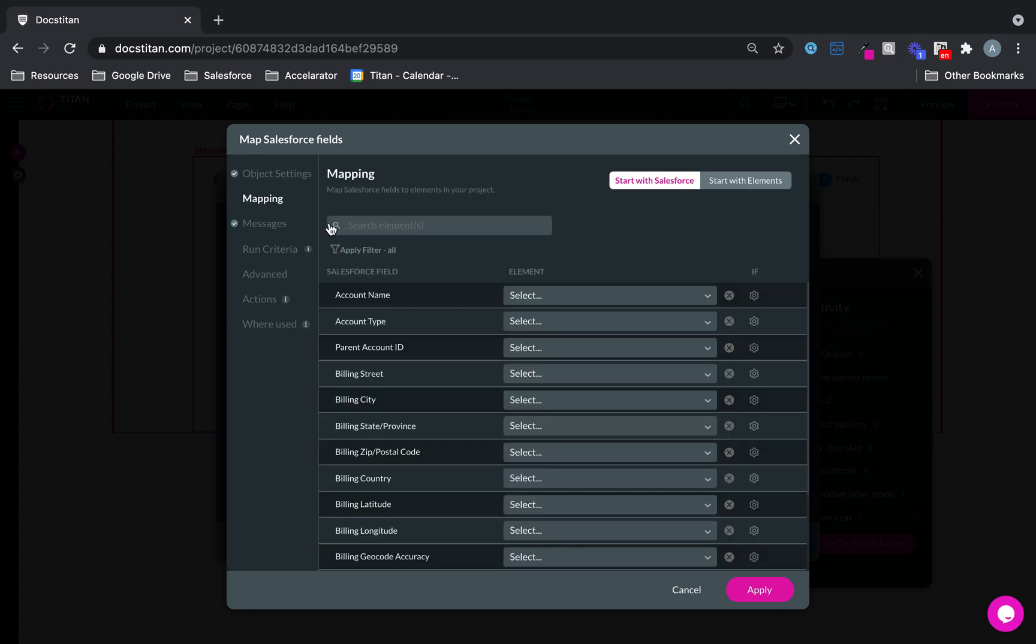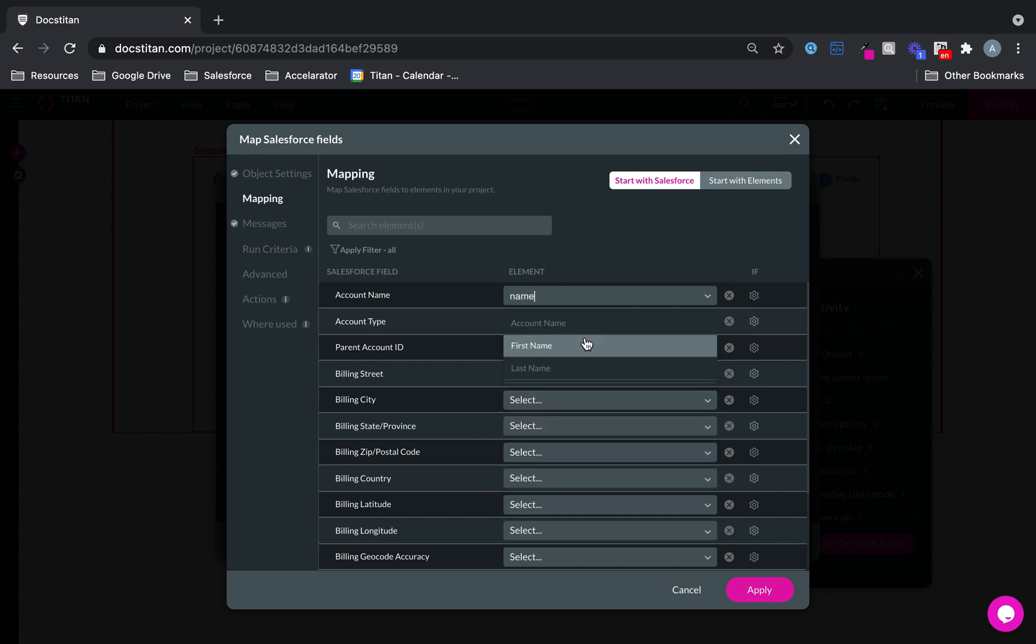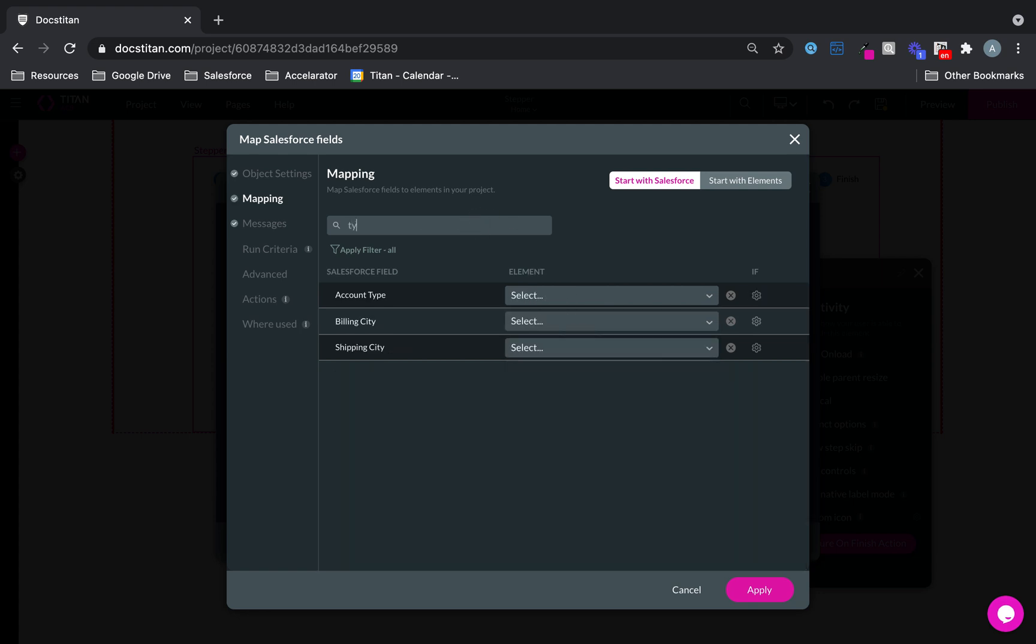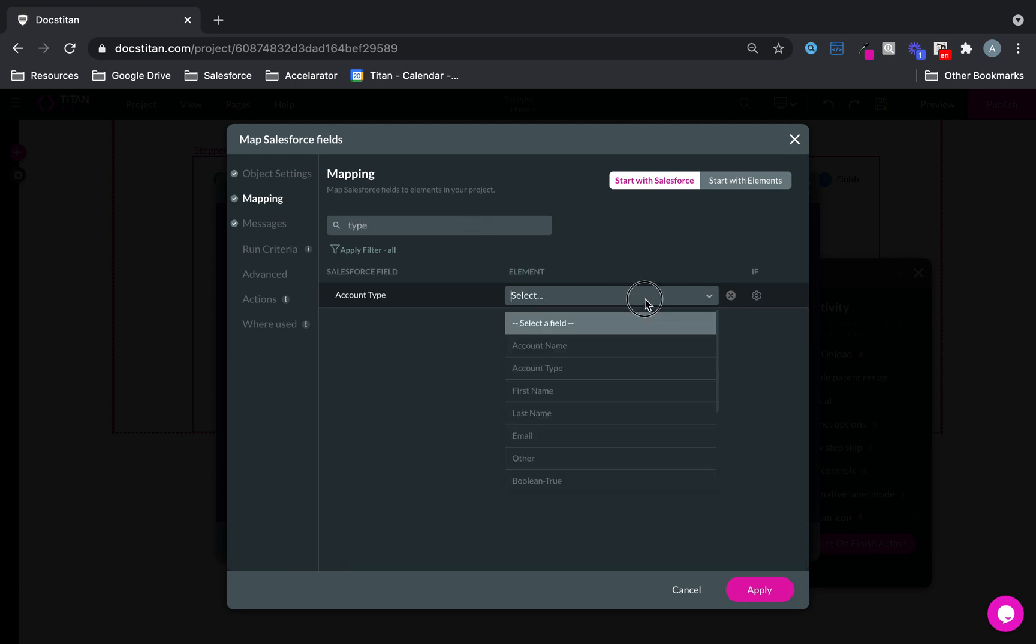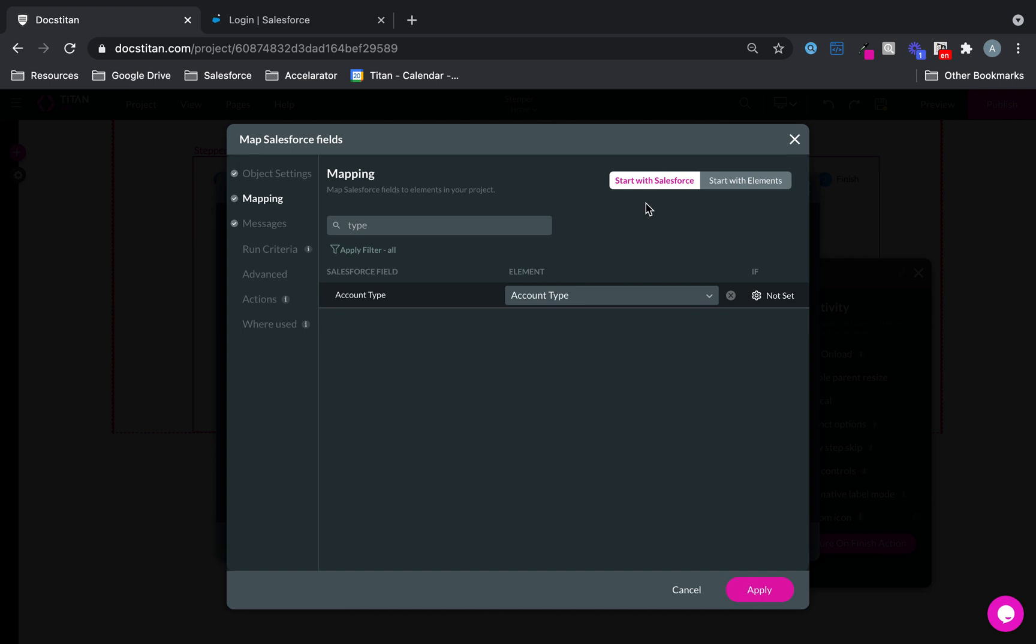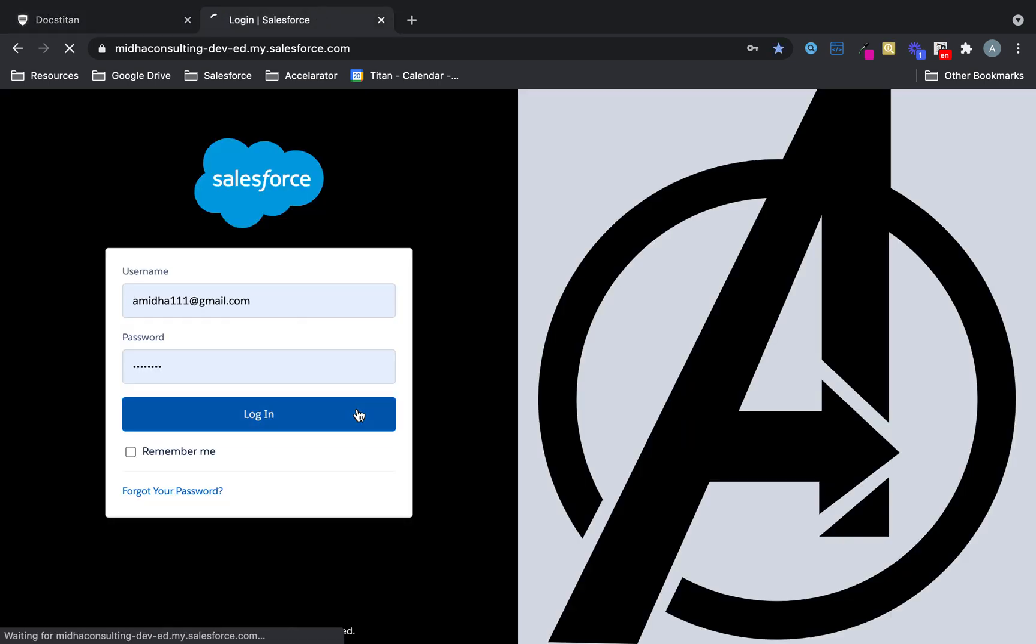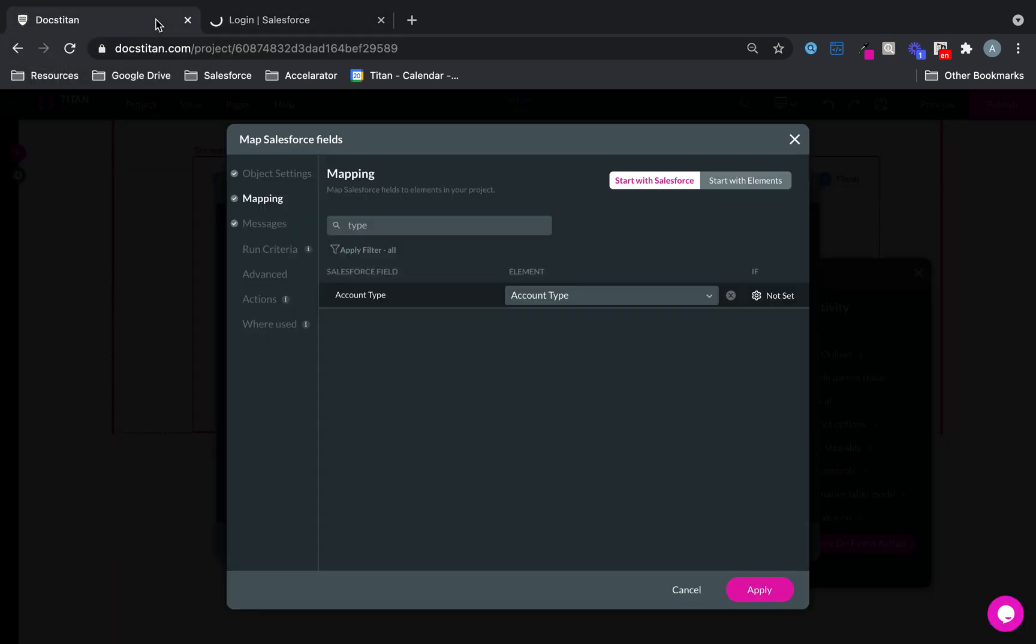And in the mapping, I'm going to say account name goes to account name and type goes to type. And on the right-hand side, I'll just open up my Salesforce. And then we'll be good to go there. Let's log in.